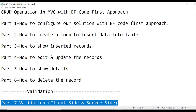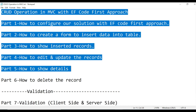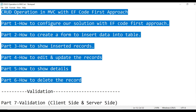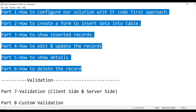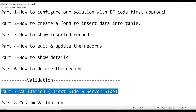Hey guys, welcome to my channel Sudeshwarte. My name is Sudeshwarar and today I am going to explain validation in MVC, where we will discuss two types: client-side and server-side. This is a continuation of the previous video where we covered CRUD operations in MVC with Entity Framework code-first approach — I created six videos for that, and now I am going to explain this part.